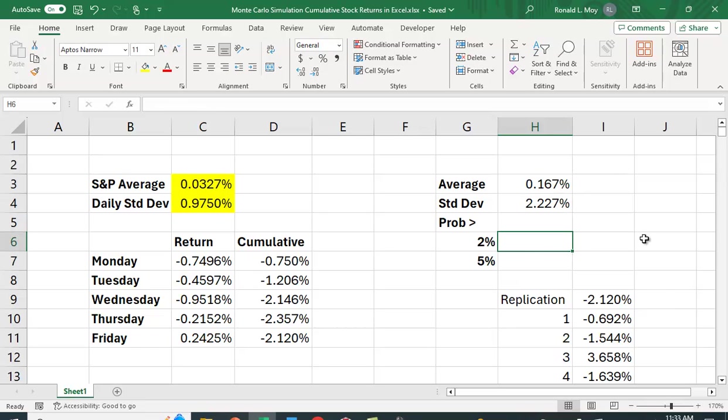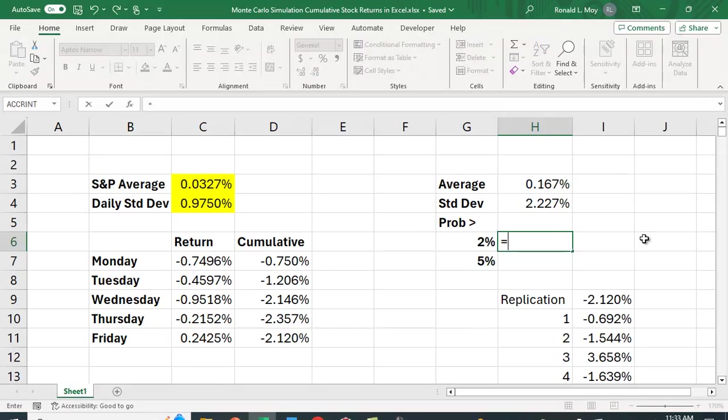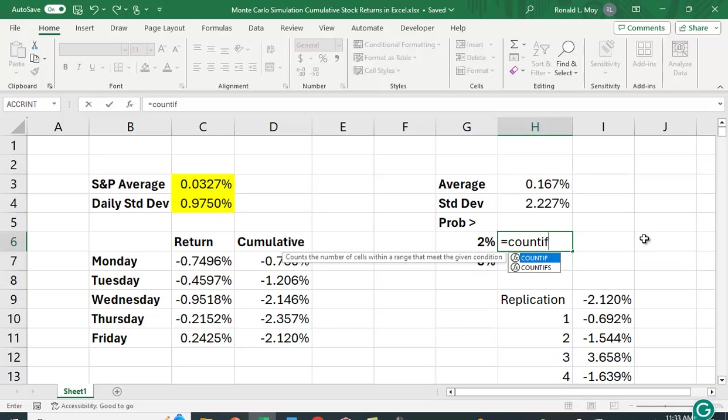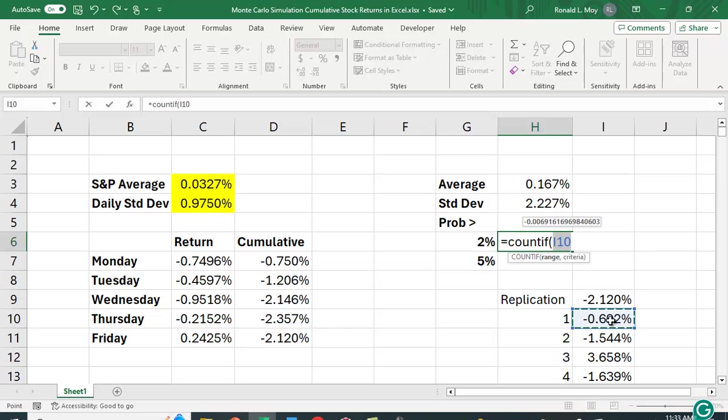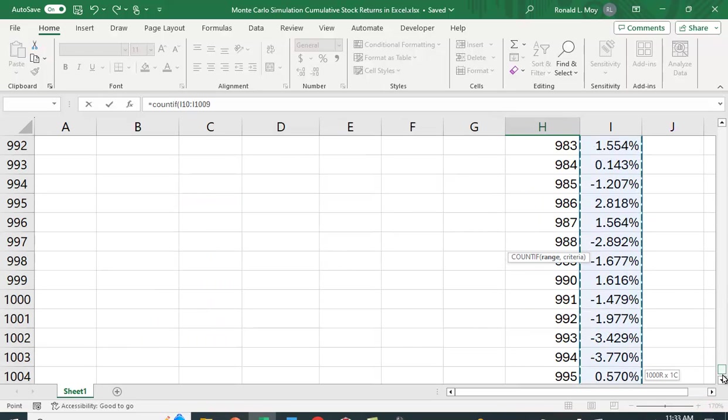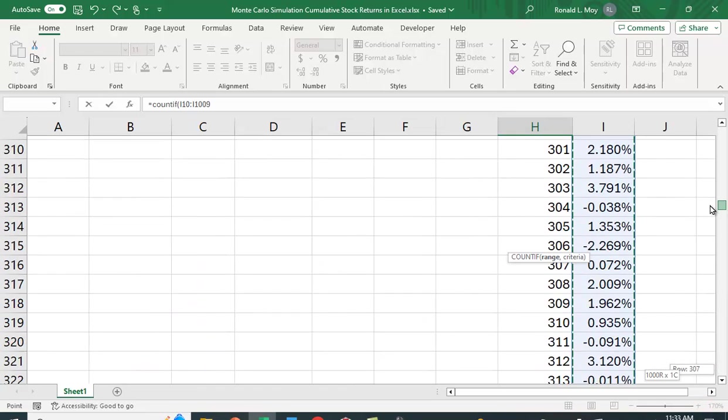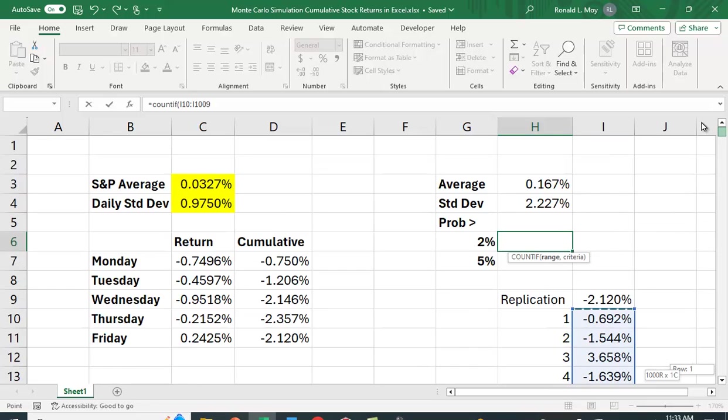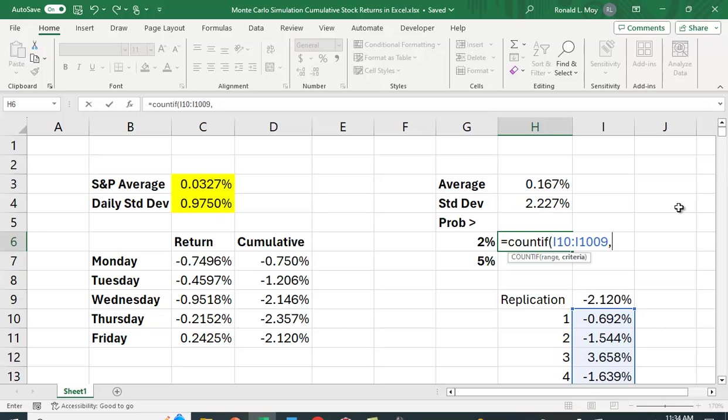And then let me do a couple of other things. Let's figure out the probability that we're greater than, for example, 2%. So I'm going to use the function count if, count if this range, Control-Shift-down arrow key, comma, and then I have to put in the criteria. So hopefully I'll put this in correctly, is greater than 0.02, again, the quote again, and then I'm going to close the parenthesis.